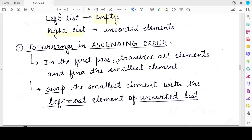Selection sort works like playing with a set of cards. When you have to arrange cards from Ace to King, you pick a card and place it on the left-hand side at its correct sorted position. Then you pick a card from the unsorted cards on the right and place it between the sorted elements at its correct position.